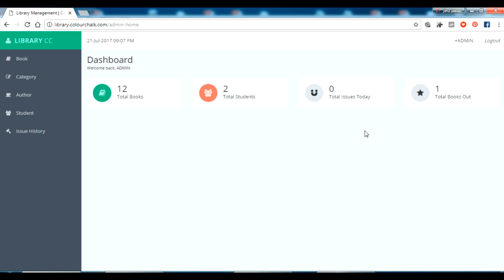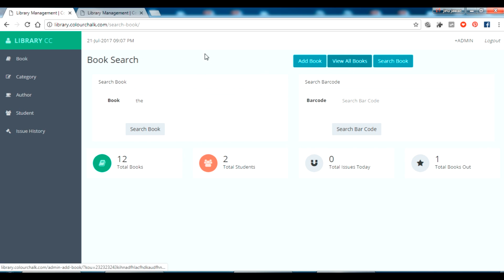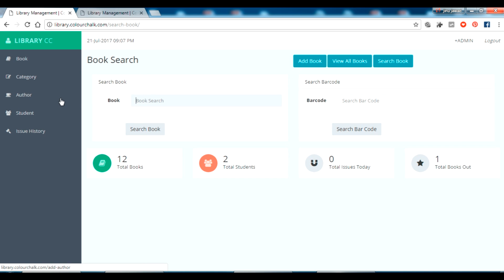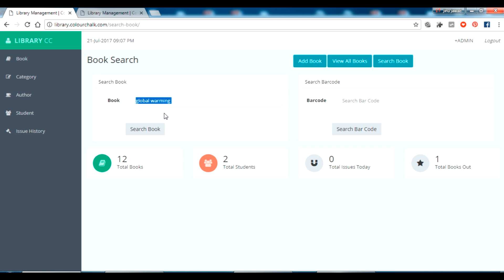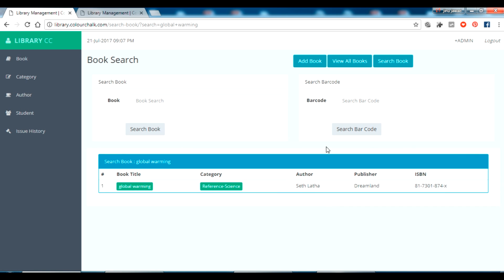In the book section you can search for what books are available, and it auto-fills from the database. If I click 'View All Books', I have three categories of books here. If I search for 'global warming', it comes up correctly — the data is taken from the database and shown as autocomplete. If I click the book title, I can see all the information.